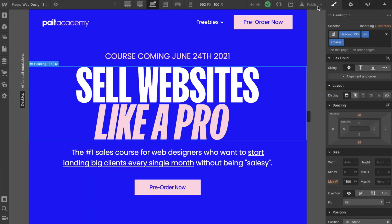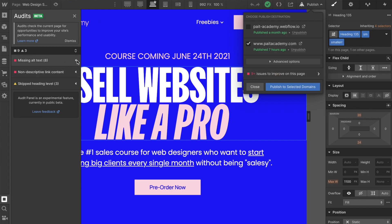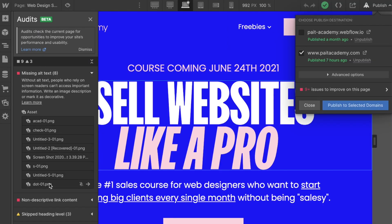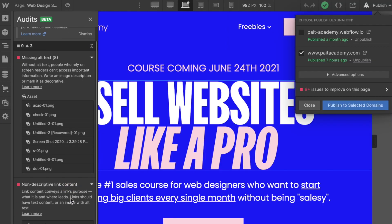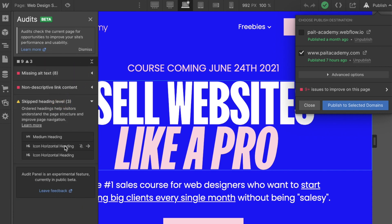The Webflow audit tool is something that you'll find underneath the publish button within the designer of Webflow. What this does is it runs an audit on your pages and gives you suggestions of things that you need to change, edit, add, or remove in order to make sure that your website is accessible to site visitors and that it is optimized and performing at the highest level. This tool is really useful because you don't have to use a third-party audit tool — you've got everything built right into Webflow. I'm going to put a couple of links down below in the description so you can learn more about this tool.